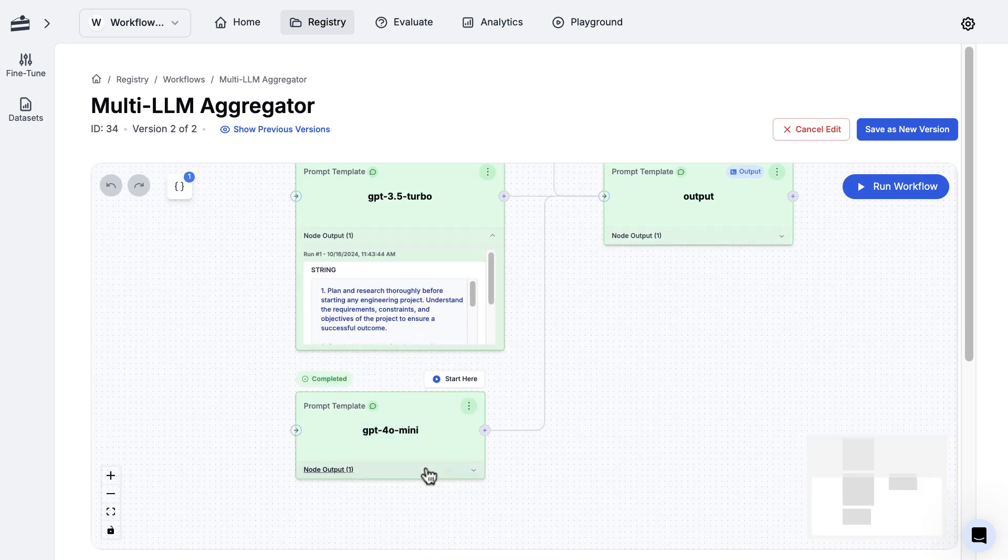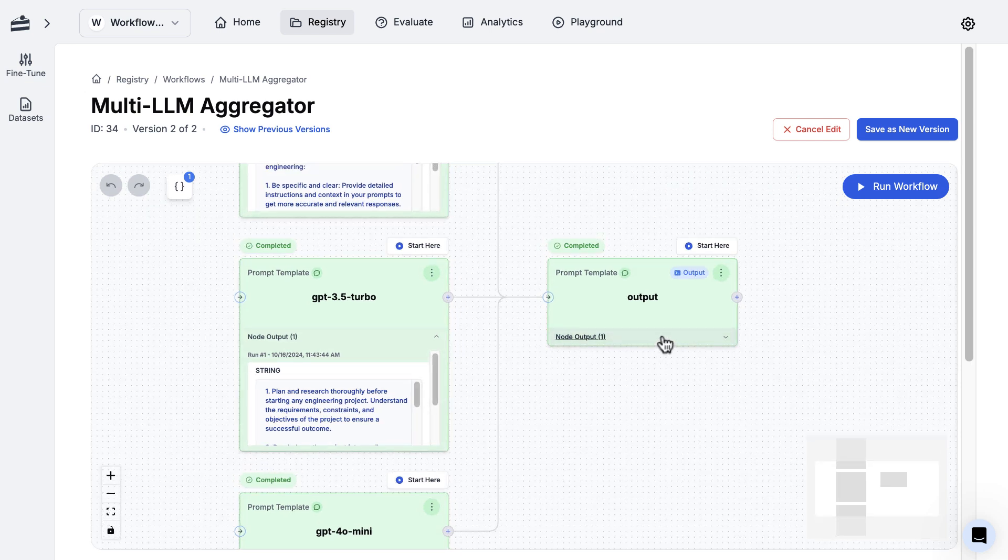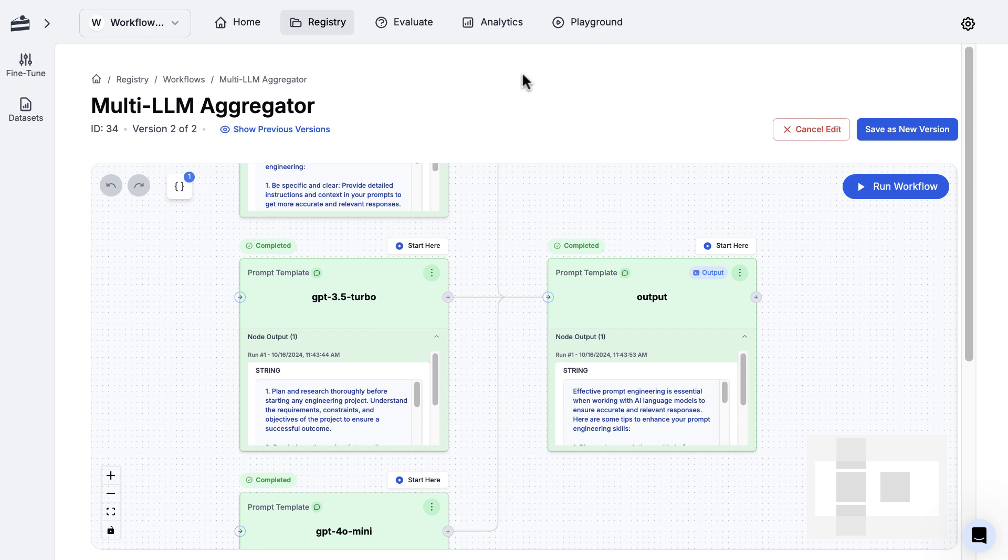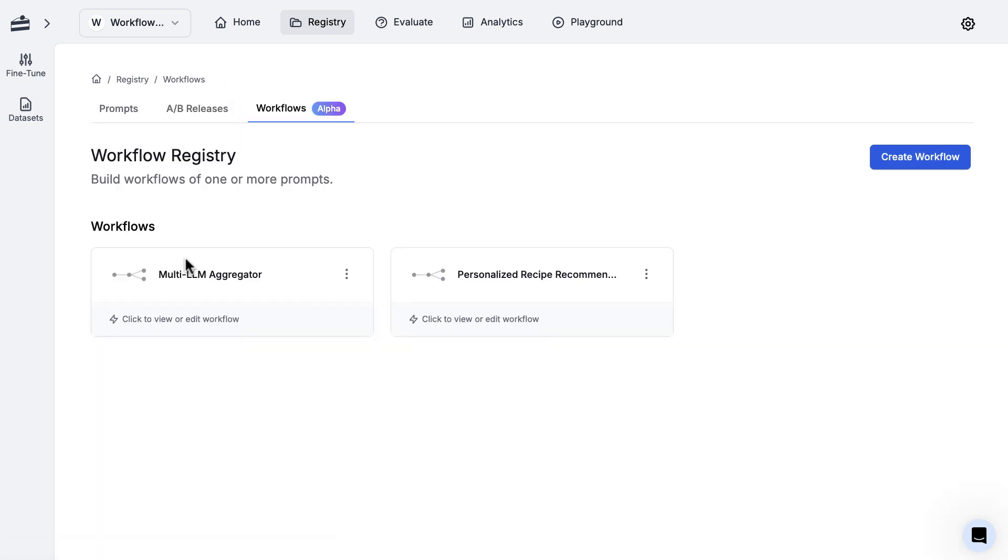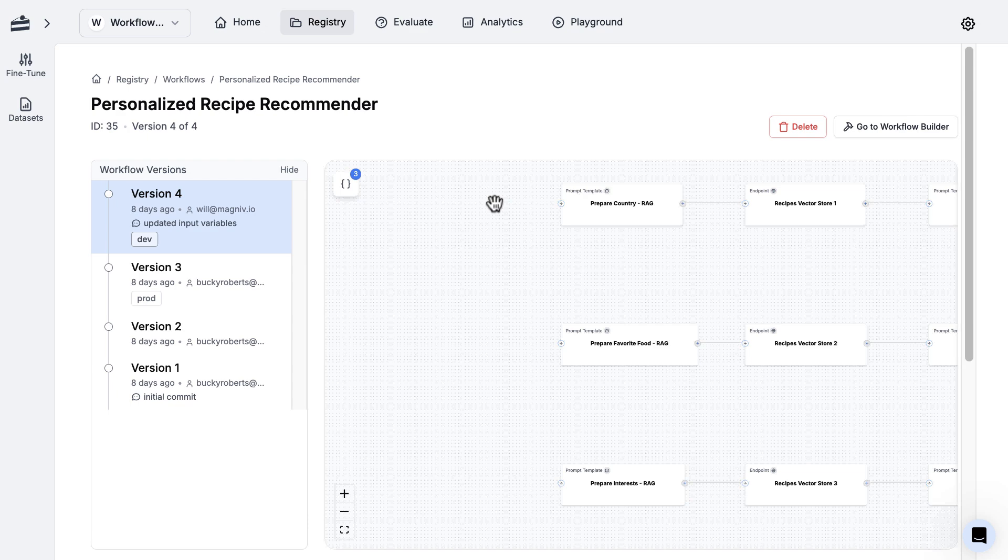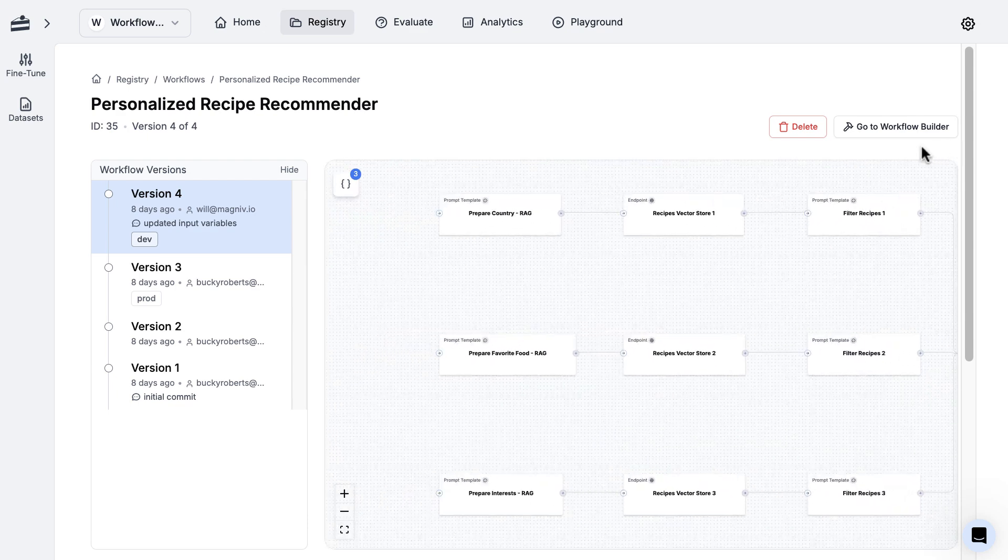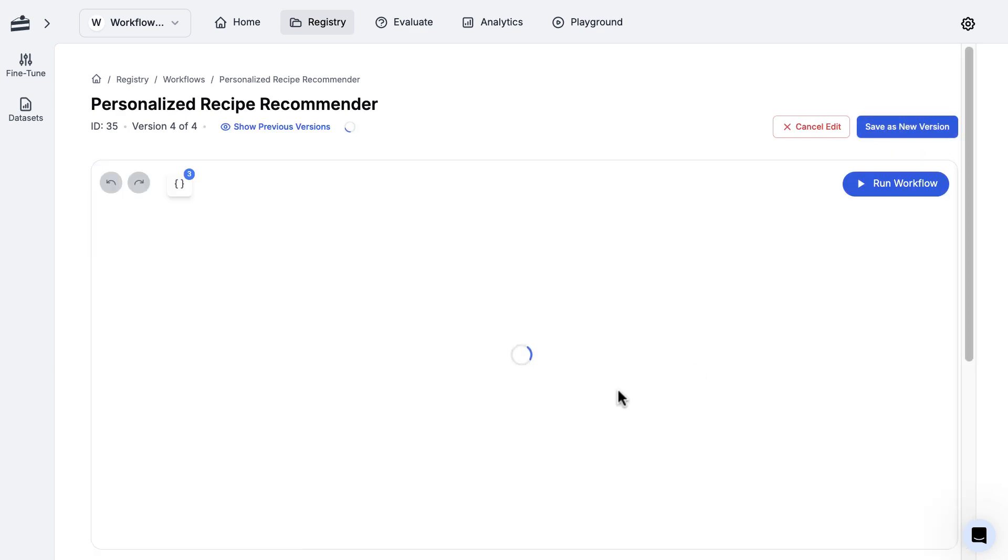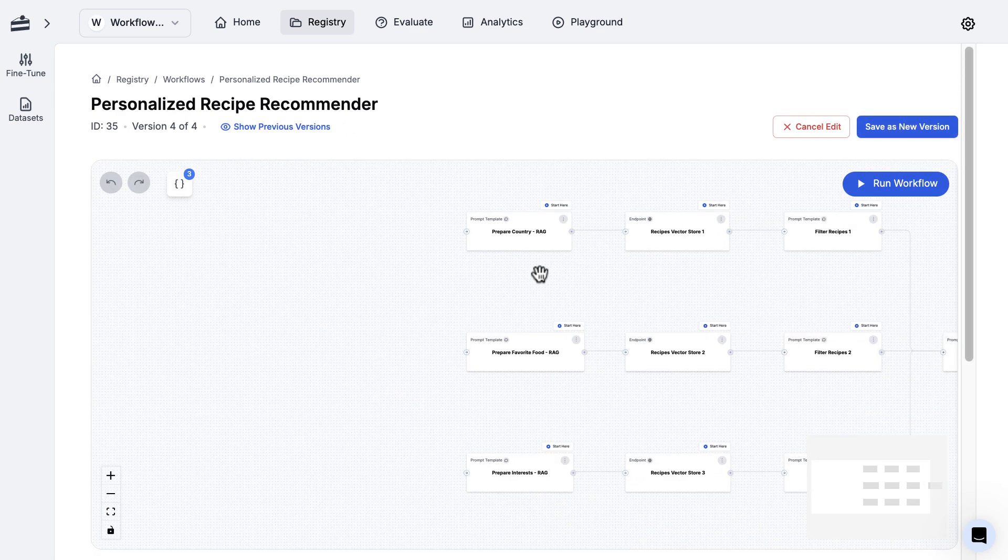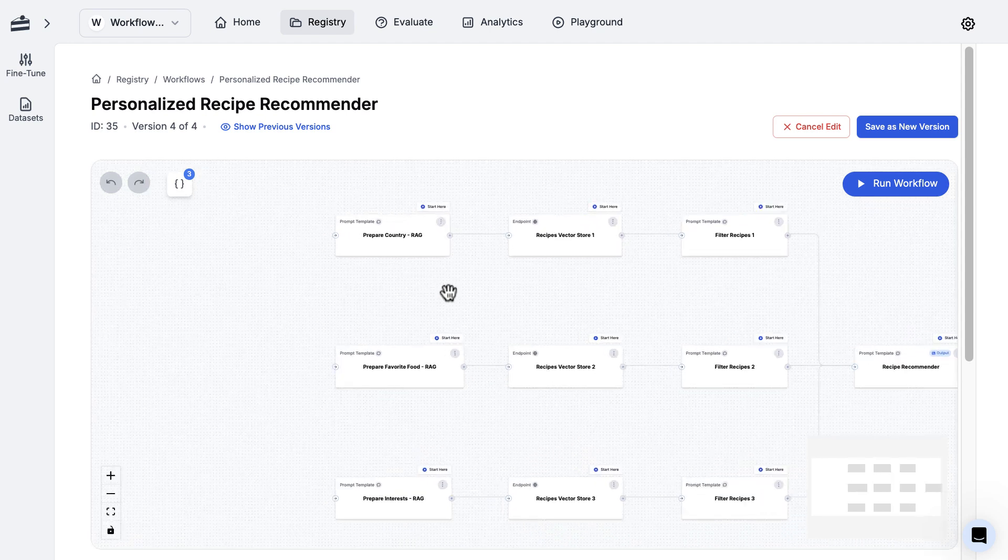In this case, as you can see, each of these produced an output, and then as the last step, we just aggregated them together. This is what I have as my final output node. Now another example that I want to show you is a recommendation engine. Let me go ahead and pop this open.